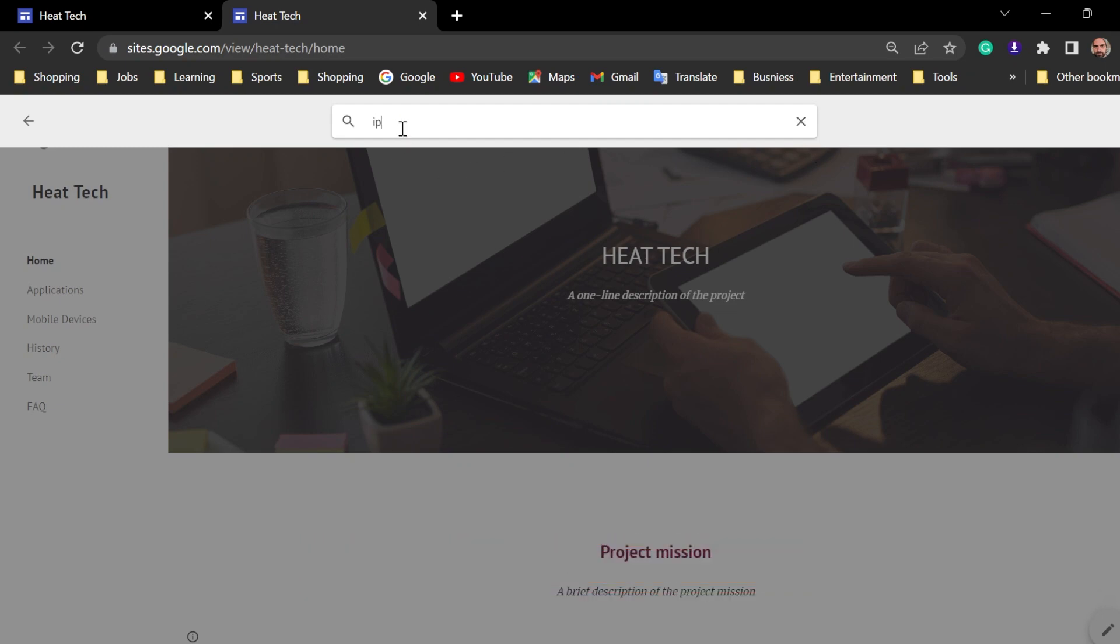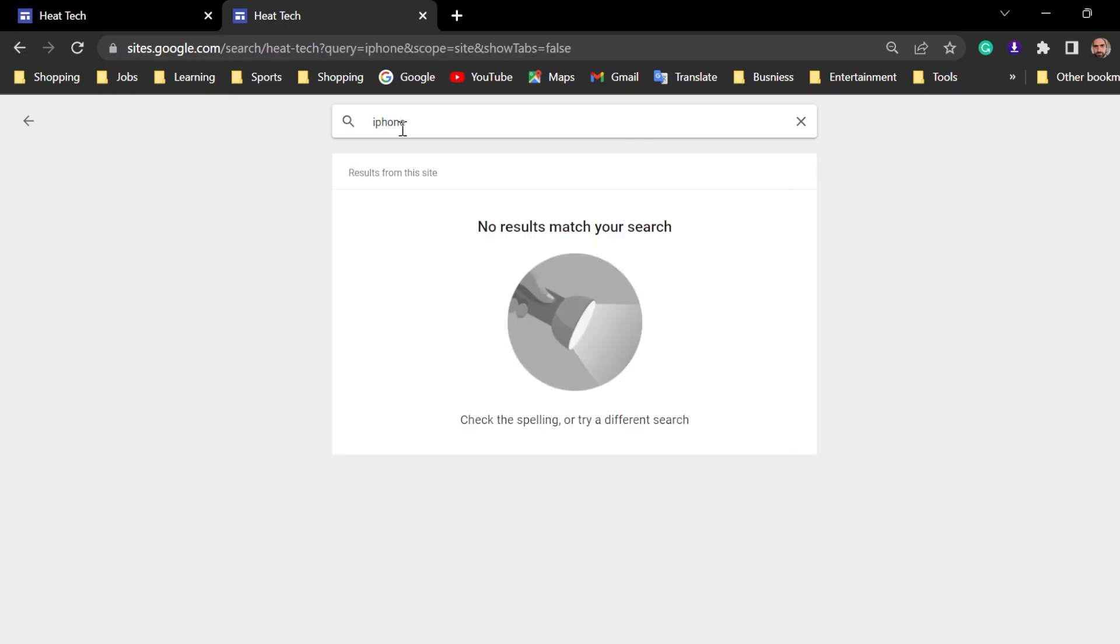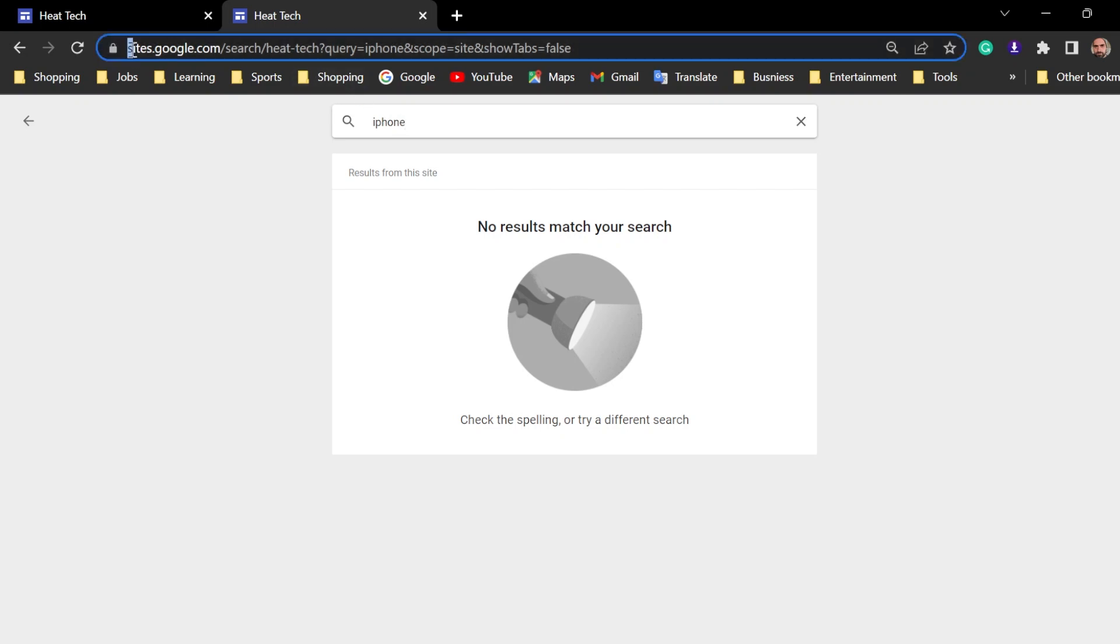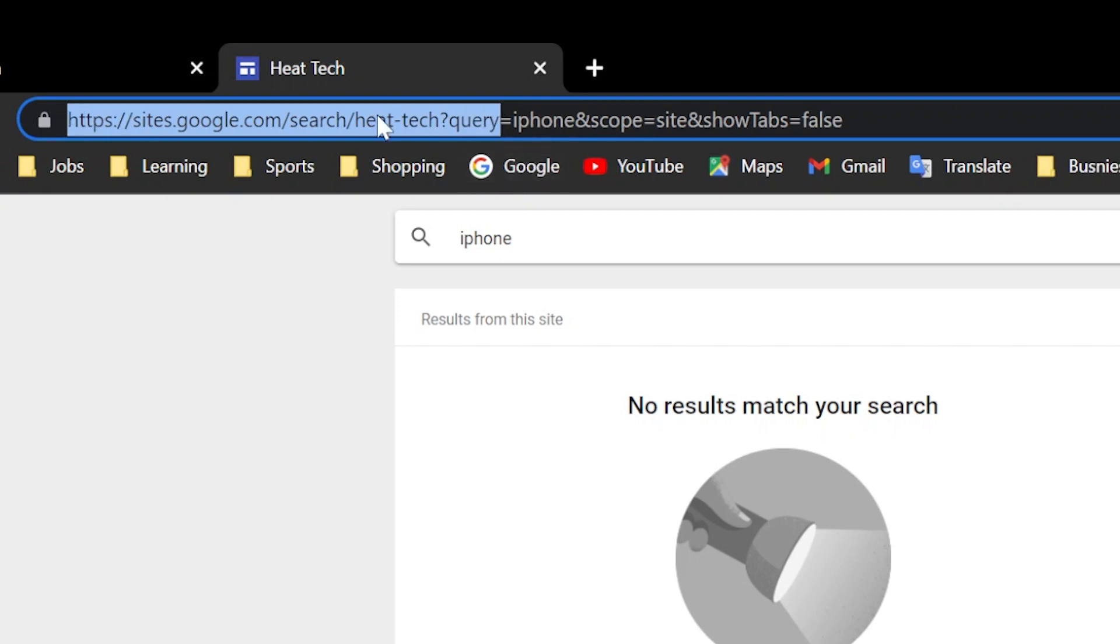iPhone. Now, just take this address above, up to query. We need this address to add it in the code.